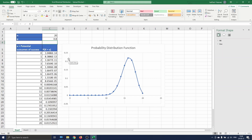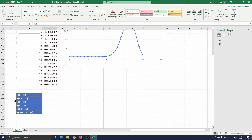Before concluding this tutorial we will show you how to compute some different kinds of probabilities. The probabilities we want to compute are listed below. We will compute the probability of exactly 10 successes, the probability of 10 successes or less than 10, the probability of less than 10 successes not including 10, the probability of more than 10 successes not including 10, and the probability of more than 10 successes including 10.